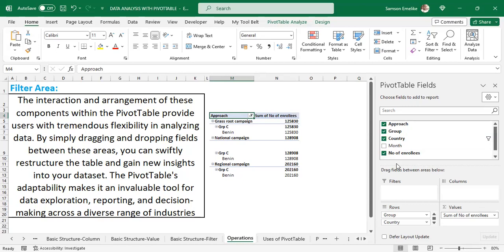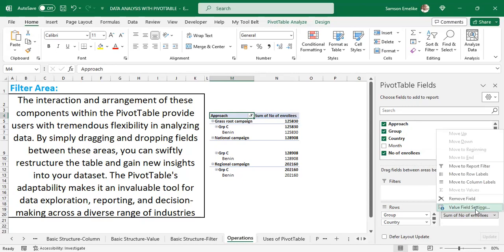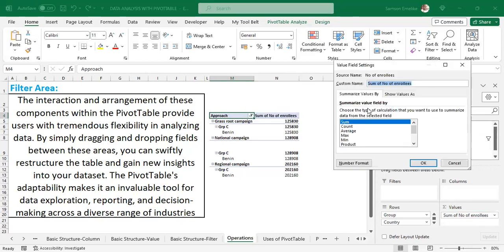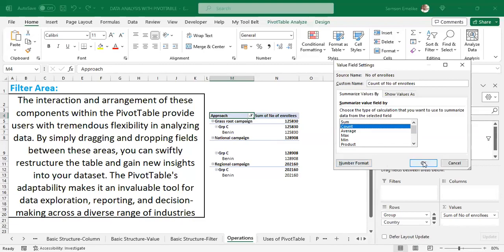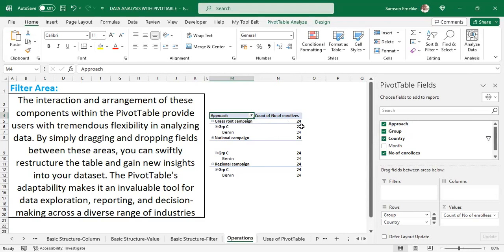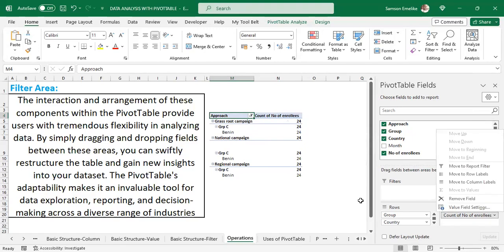If sum is not what you want, you can click that field and go to Value Field Settings to choose what value you want. I encourage you to explore, because this is how you get to learn how any tool or feature in Excel works. For example, when I click Count, it tells us there are 24 times that each country appears in the data — Benin Republic occurs 24 times.